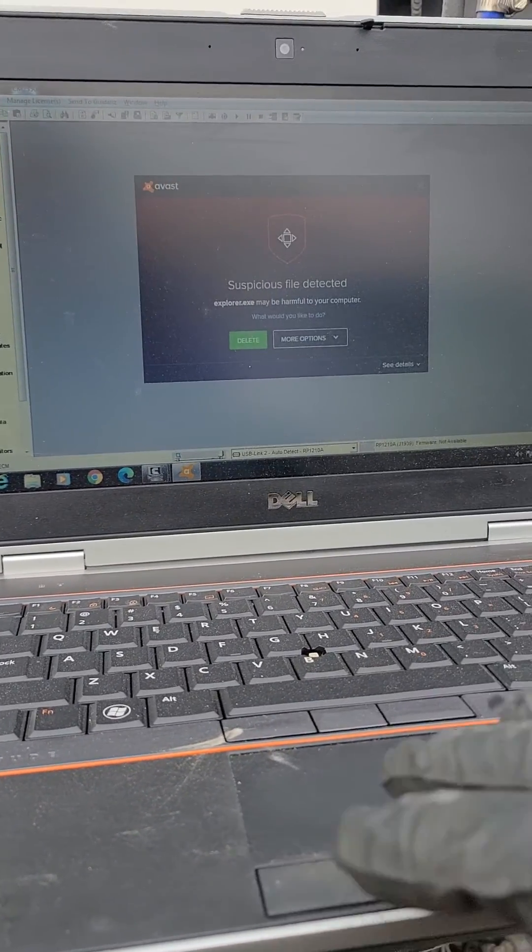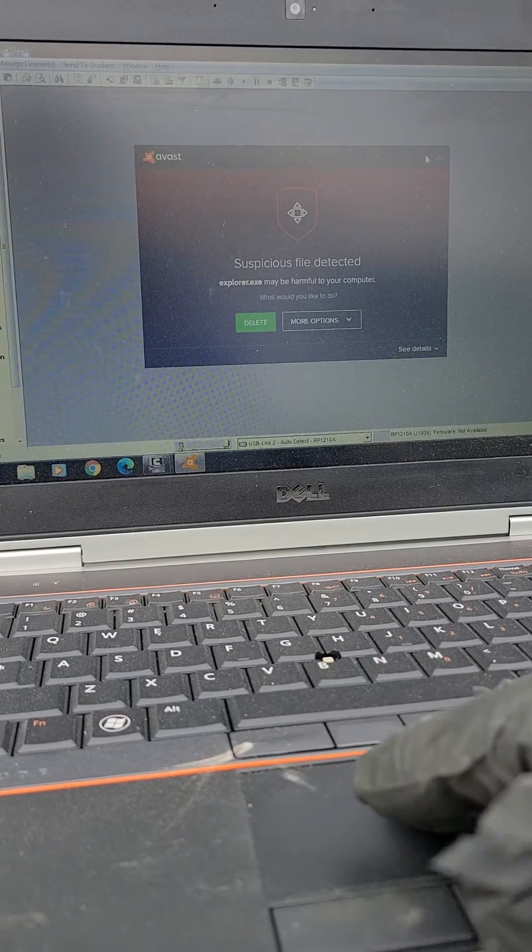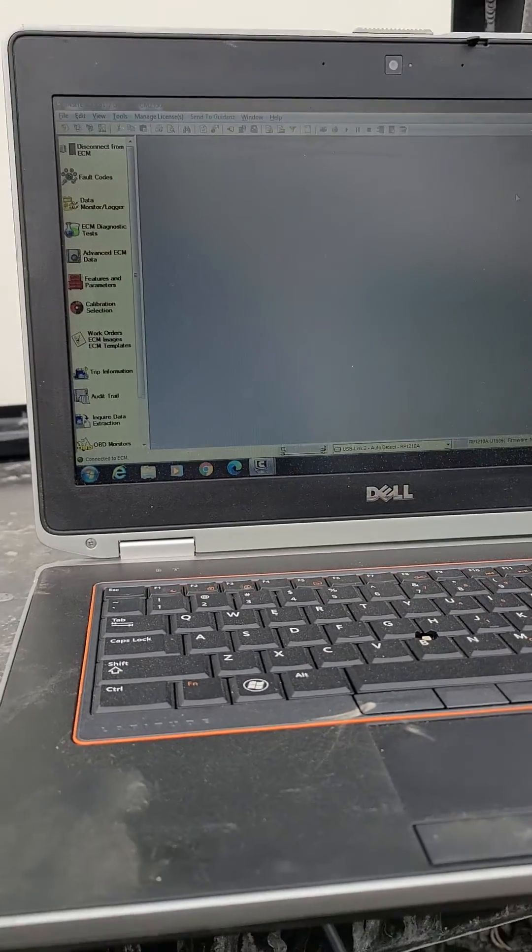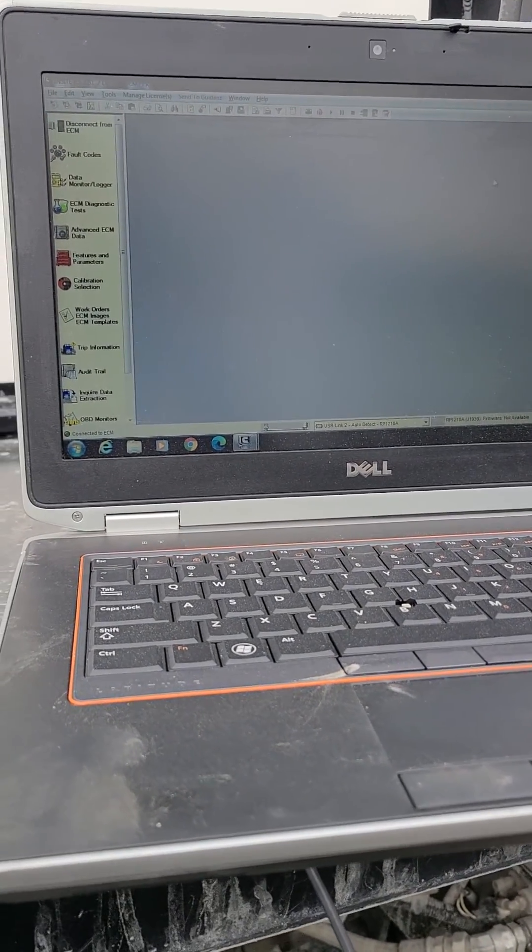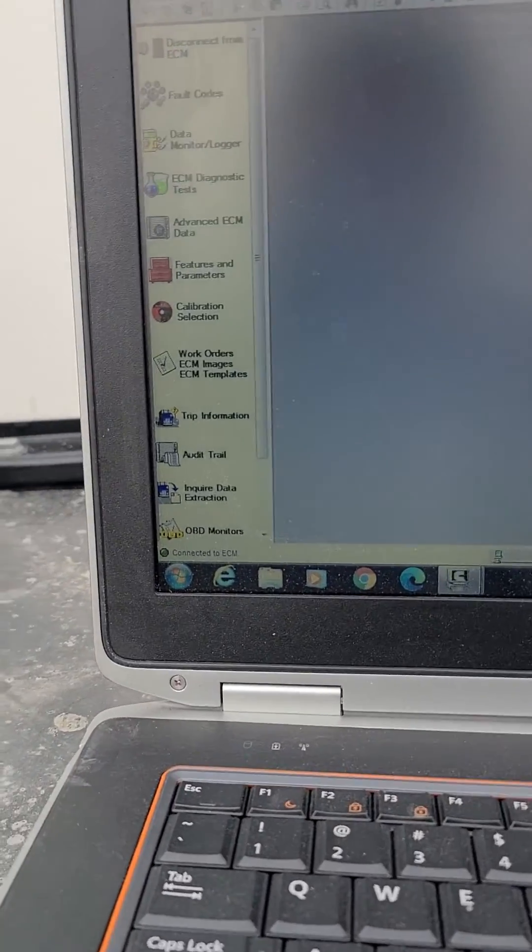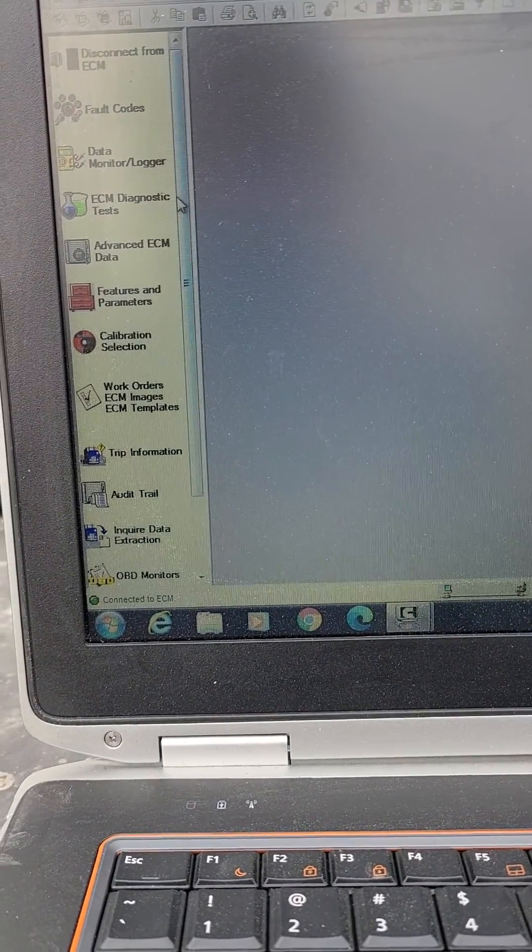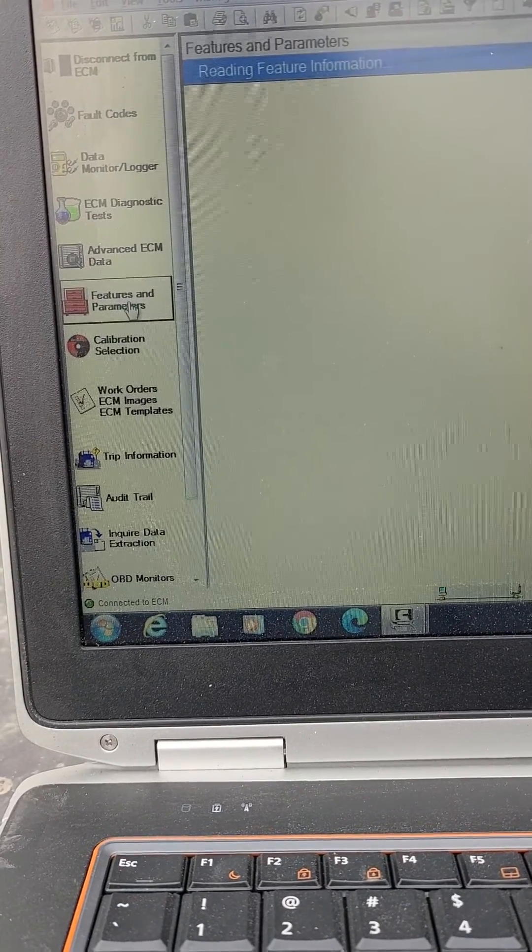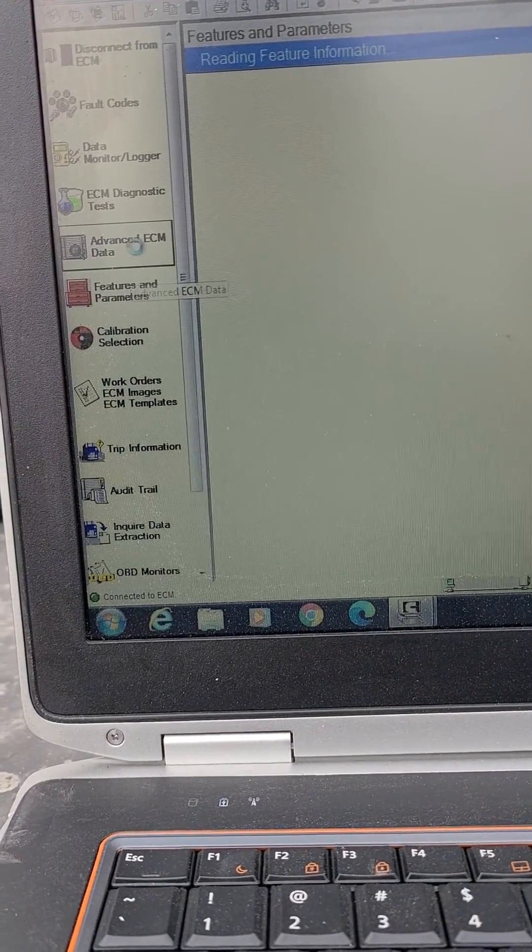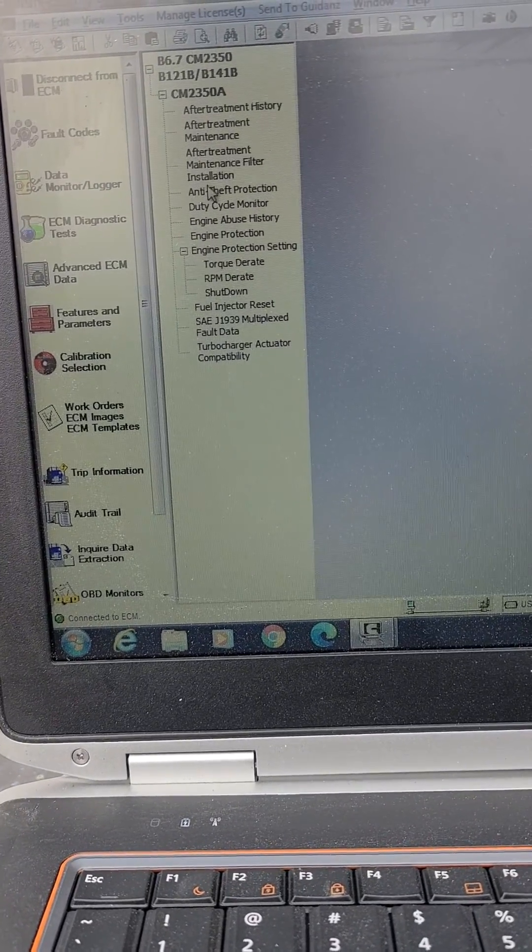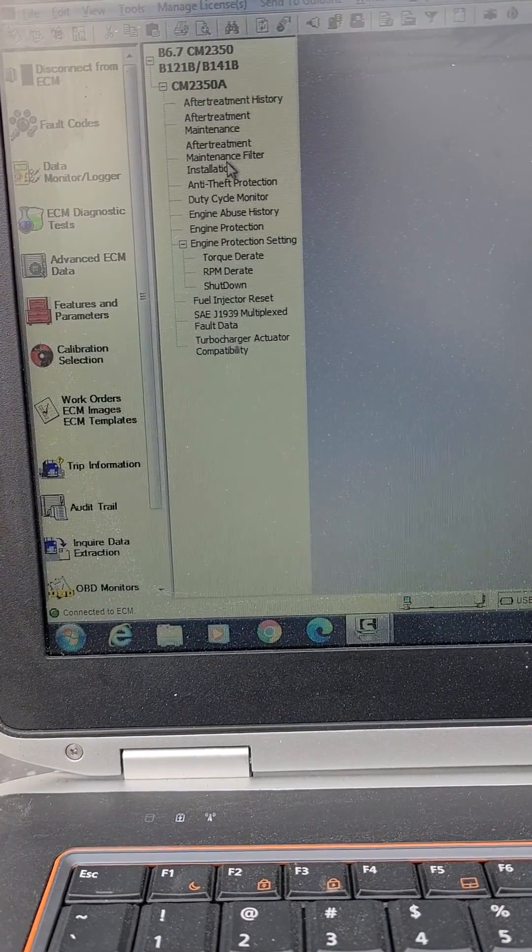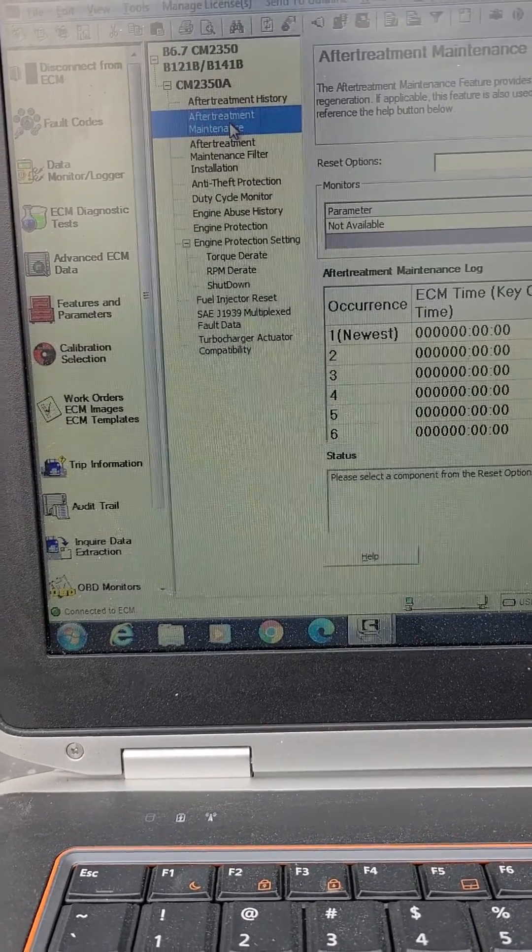I'll do a quick little video after I get hacked on doing a forced regen using Cummins Insite. Over here what you'll have to do, you go to Advanced ECM Data, After-Treatment Maintenance.